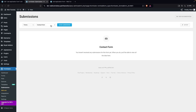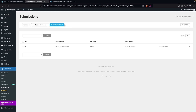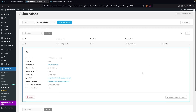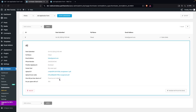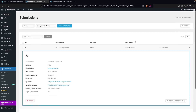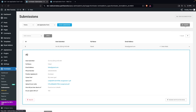To view submitted applications, click on Submissions, then select the Job Application Form and click Show Submissions. You can see the submitted data — the CV, cover letter, name, email address, and all other fields. If you want to export this data, you can do so from here. That's how you create a job application form in WordPress. If you found this useful, hit the like button and subscribe to the channel.